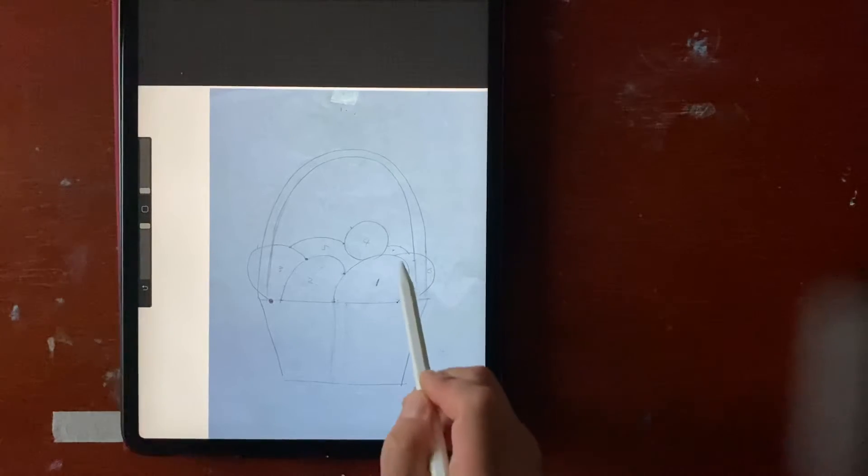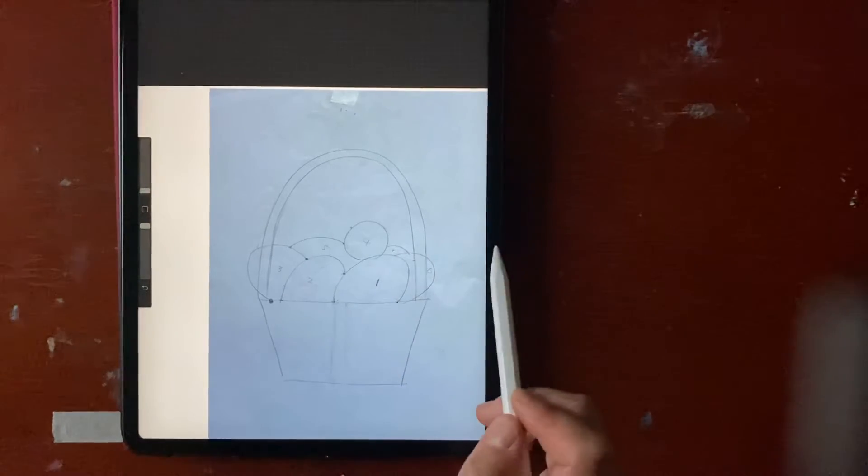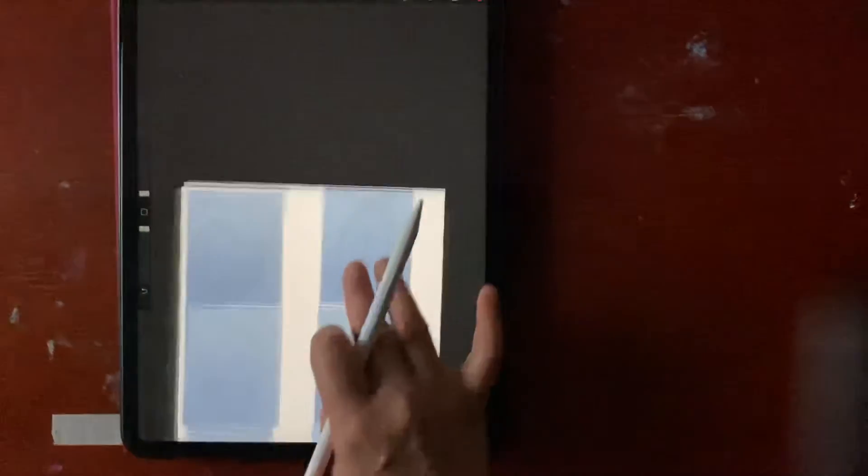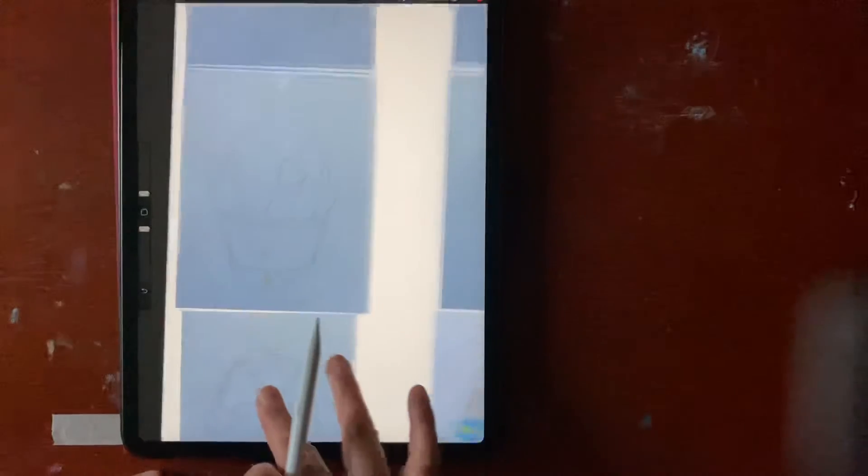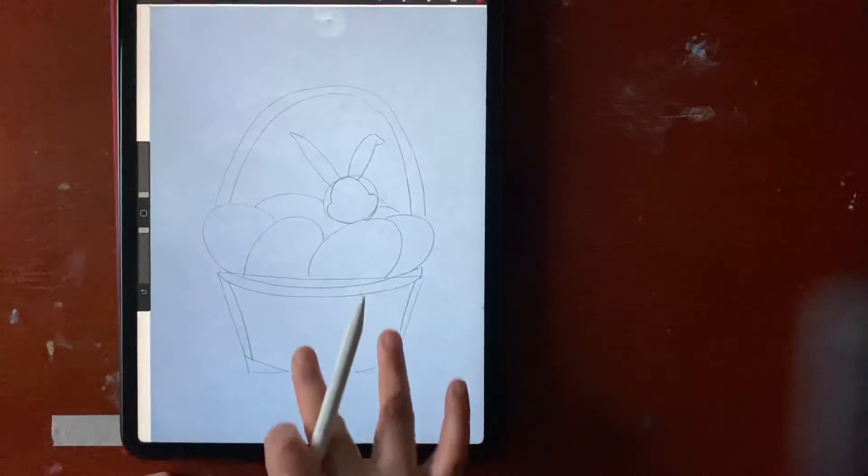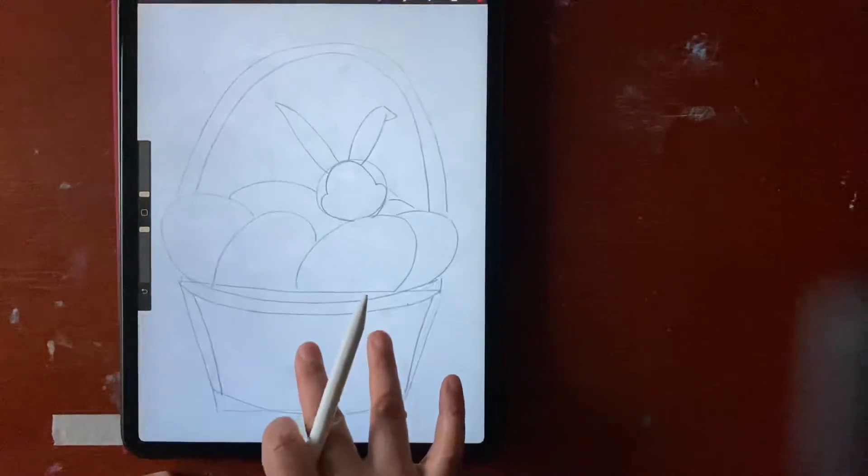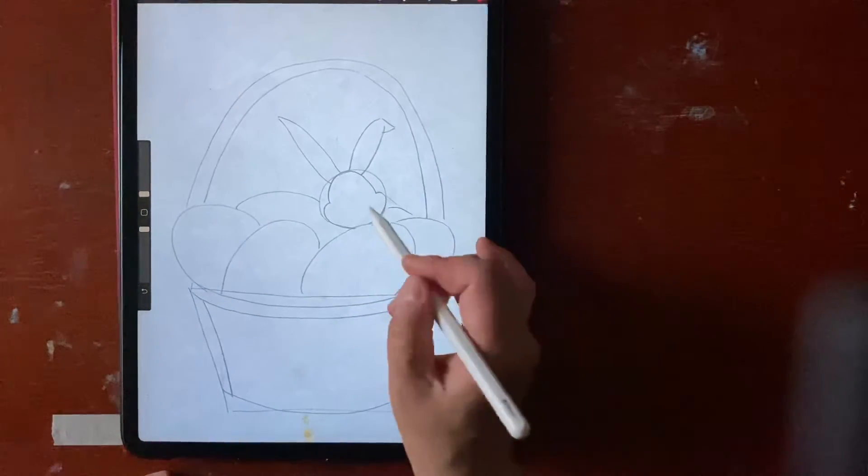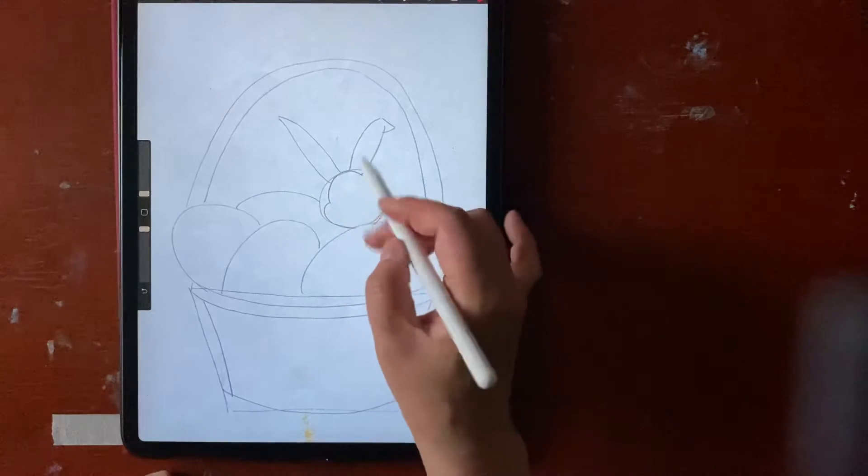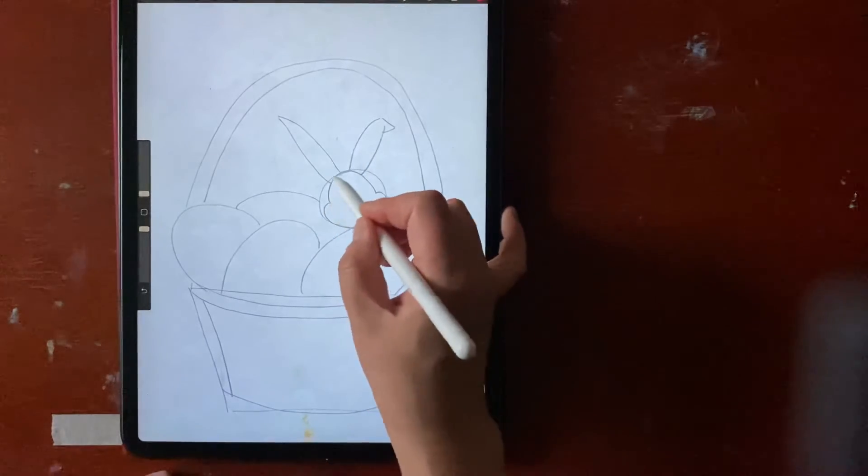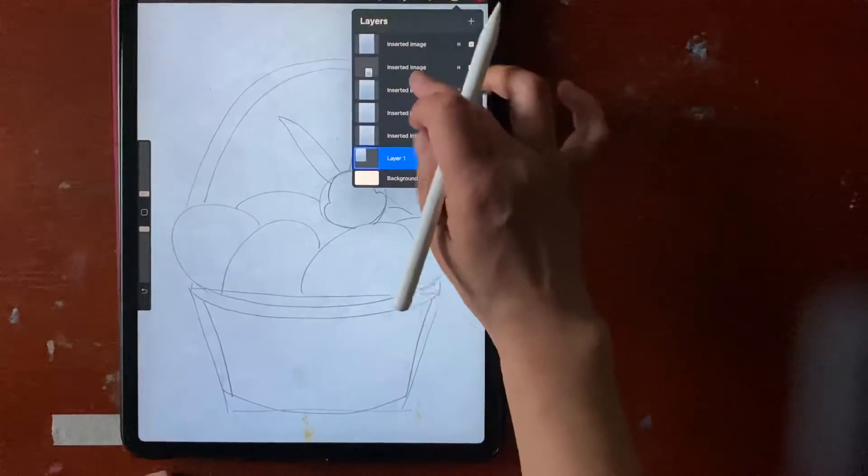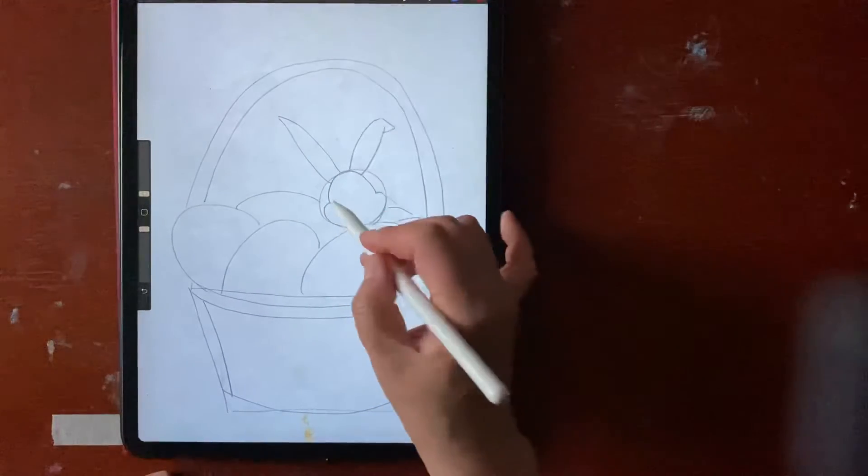Then the detail. So the rabbit face is basically puffy on the bottom, like right here, then kind of like a heart.